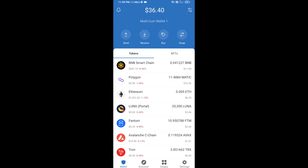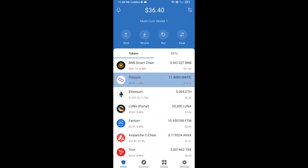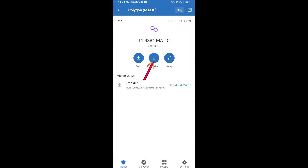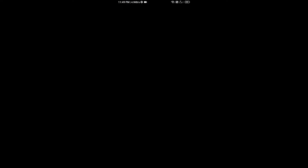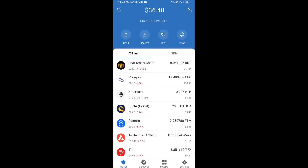Open Polygon and click on Receive. Here you can receive Polygon using a contract address or QR code. After receiving MATIC, click on dApps.